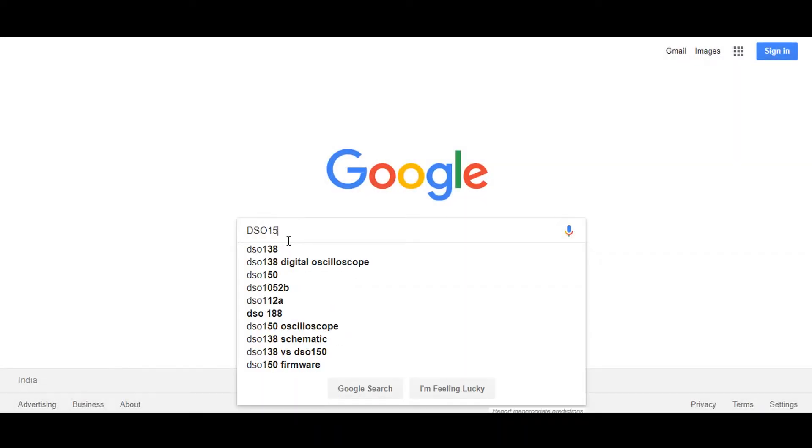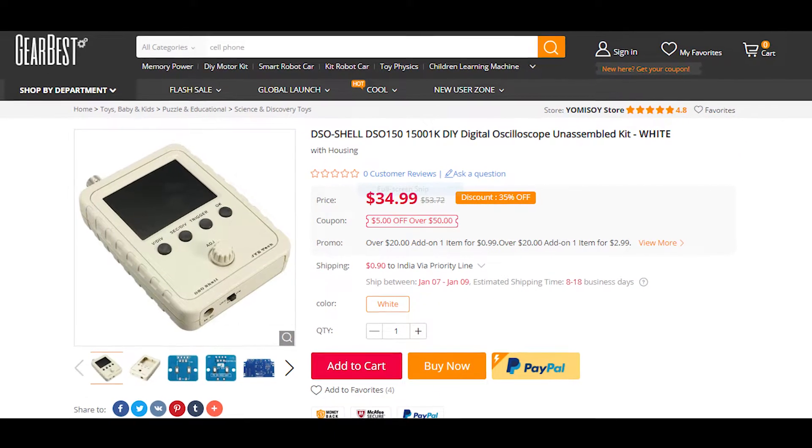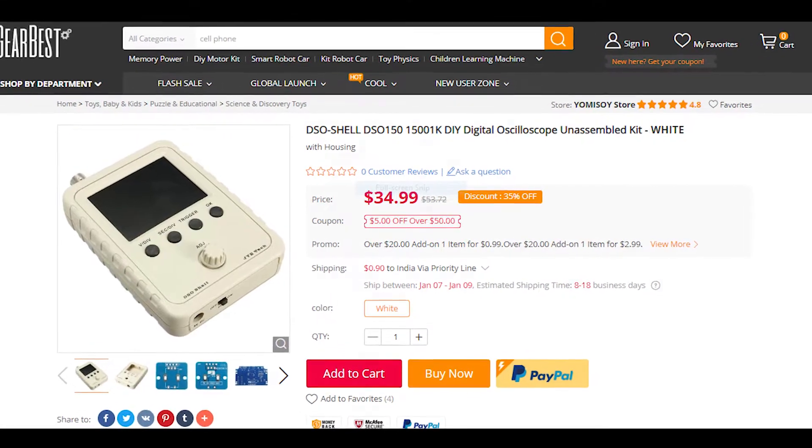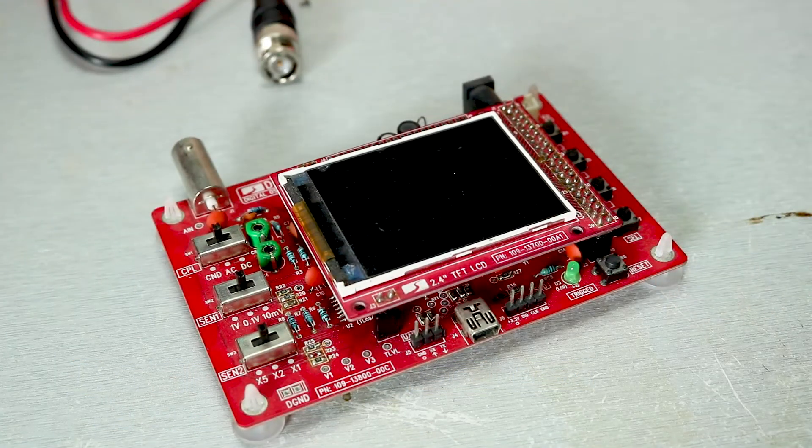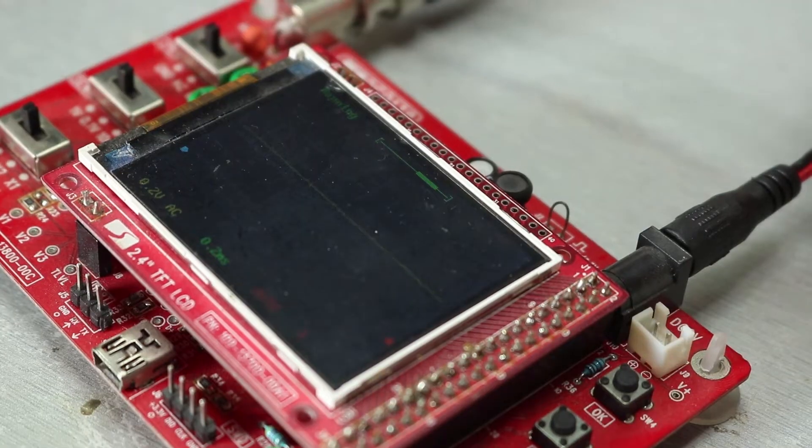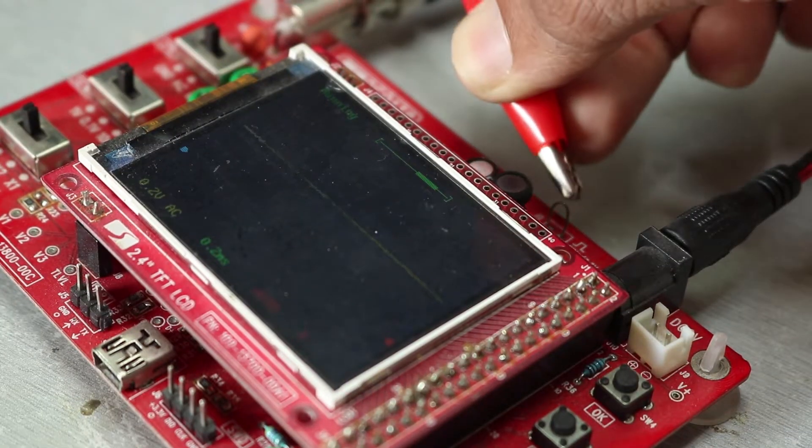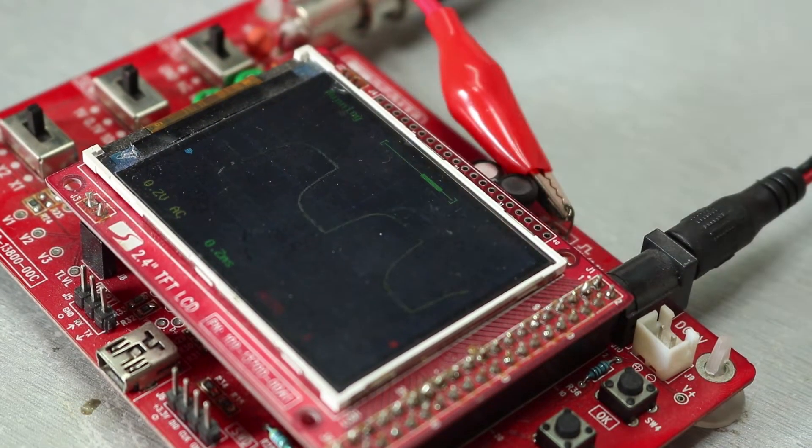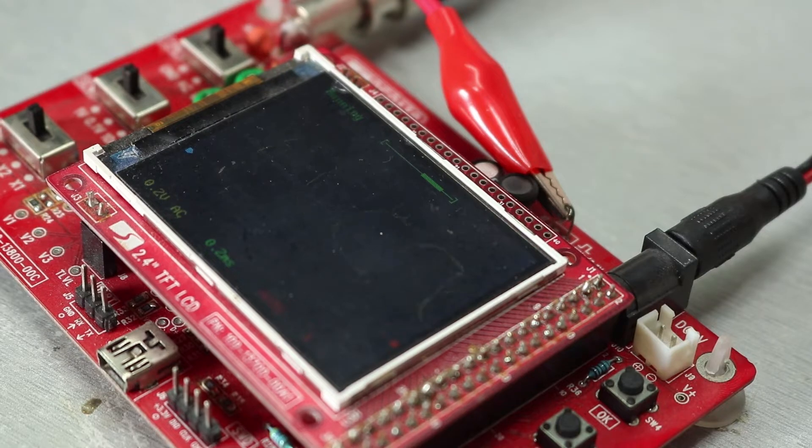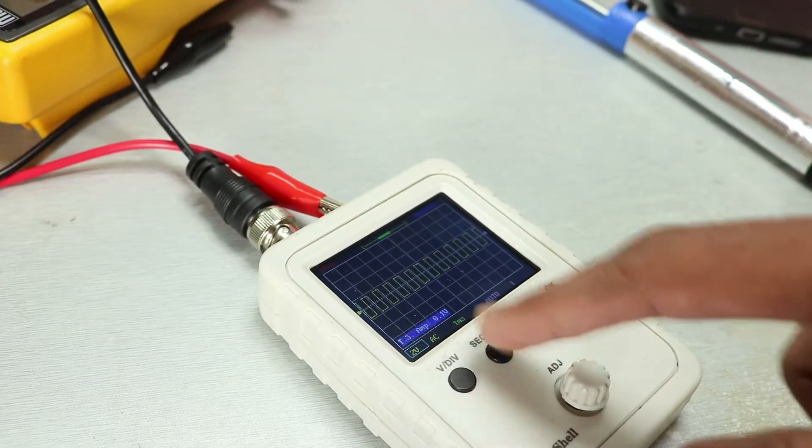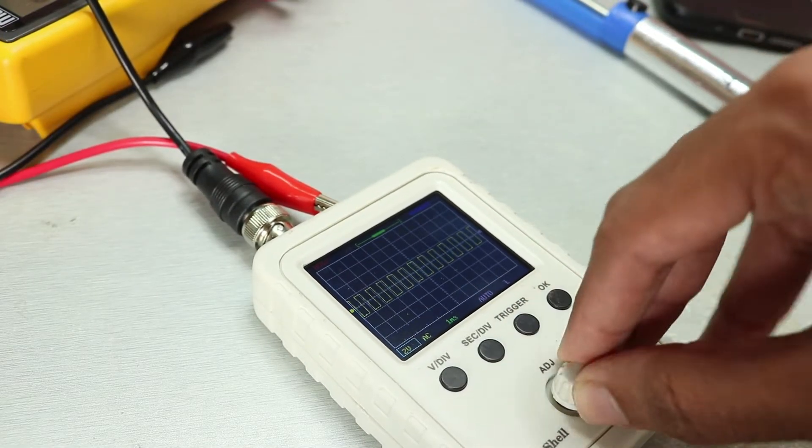While I was surfing through the internet, I recently found this DSO 150, which is a DIY oscilloscope kit. And guess what, I already have DSO 138, which is a previous model and works fine still after three years. So why not give it a shot and see if it is really worth it? Spoiler alert, I had a very bad experience.